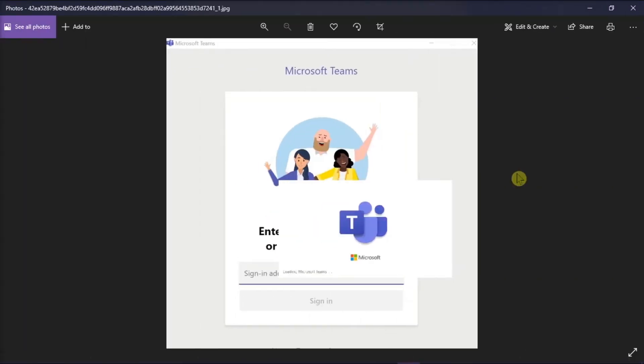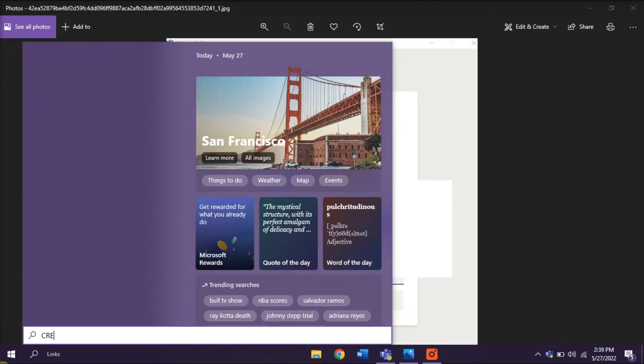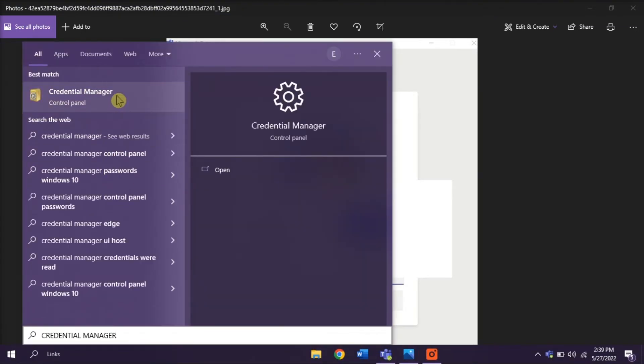But if the issue still persists, try to clear all the Microsoft Teams credentials from the Credential Manager. Do that by searching Credential Manager in the Start menu, and then select the application.